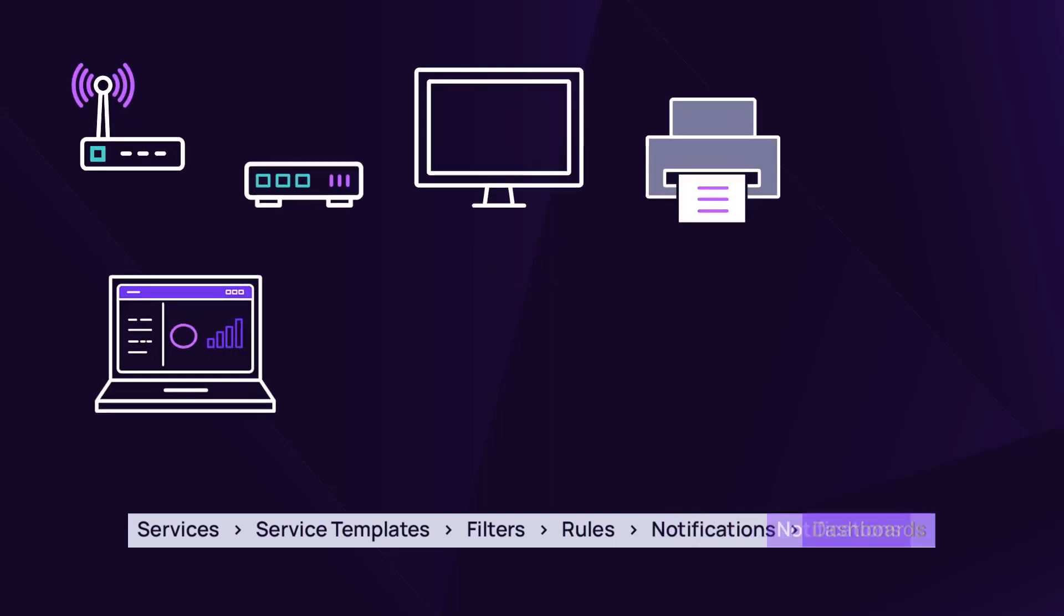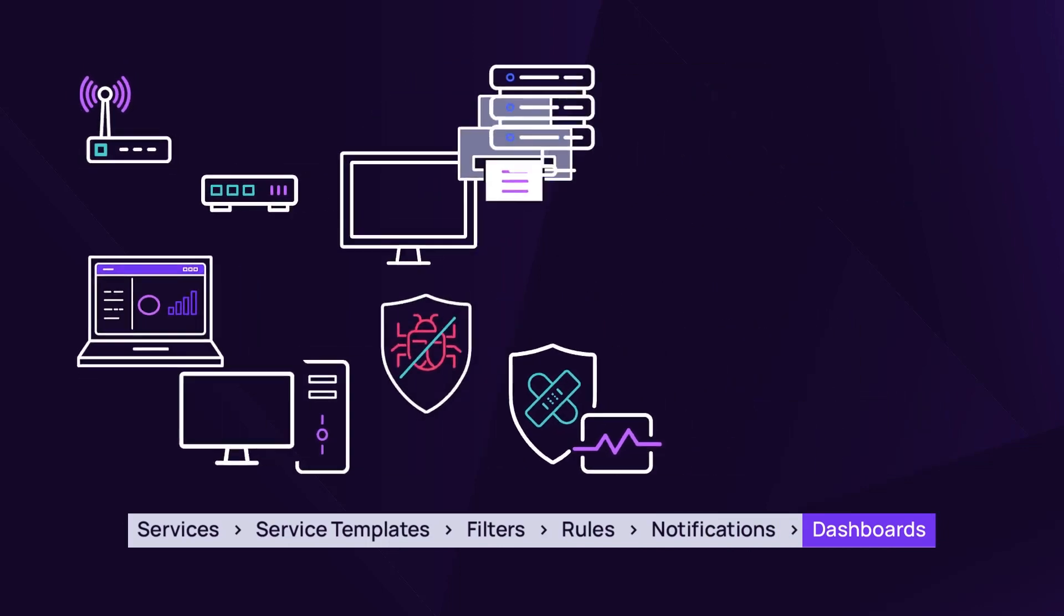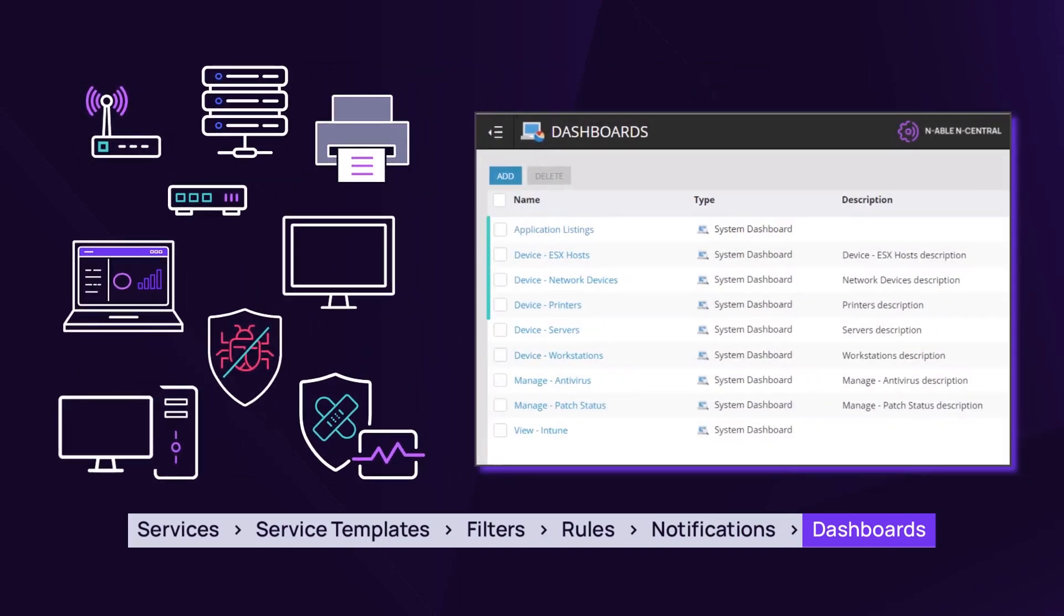A dashboard provides quick and aggregated status of devices. Specific types of devices or services can be grouped onto a dashboard.